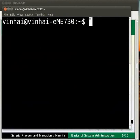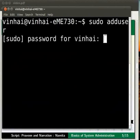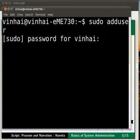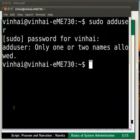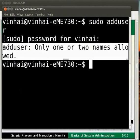Here type the command sudo add user and press enter. You will be prompted for a password. I will give the admin password here and enter. The typed password on the terminal is not visible, so we have to type the password carefully. Once done, a message 'add user: only one or two names allowed' is displayed.